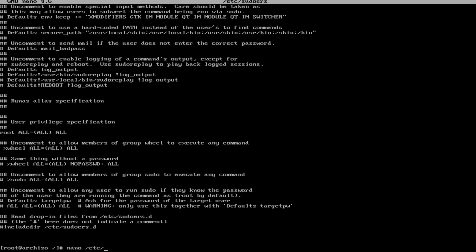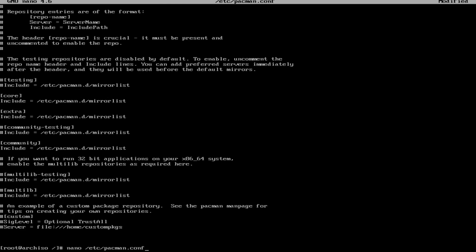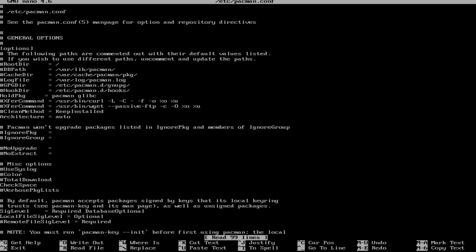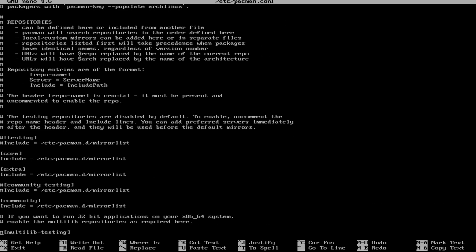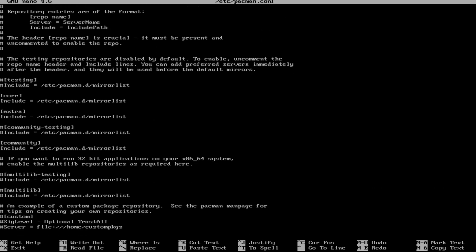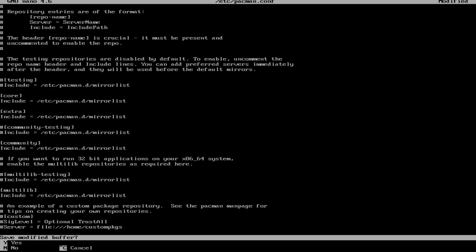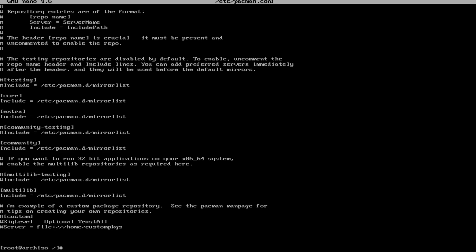So we need to edit pacman.conf to enable the multilib repository, which holds a lot of things. We're going to go down and we're going to uncomment multilib repository. Just like that. We're going to hit ctrl x. Hit y and hit enter.